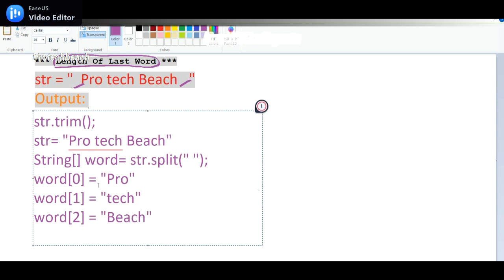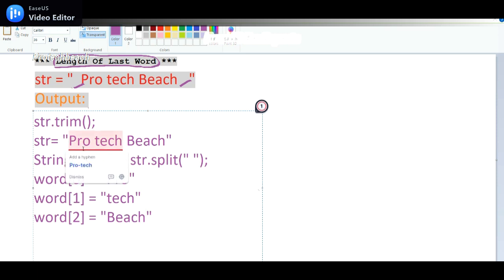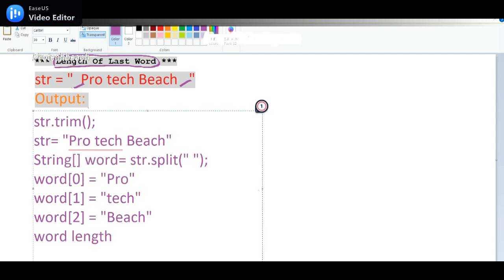Now what's the length? If I take the length of the word, we will get zero, one, two. The length of the string will be three here because it is starting from zero. But we want the last word. So how to get this last word? We need to pass word[2].